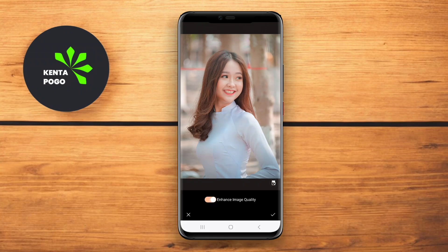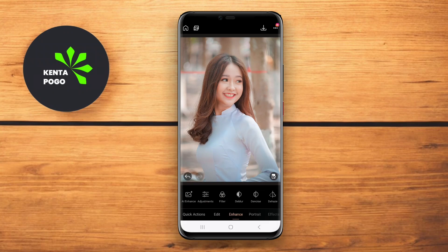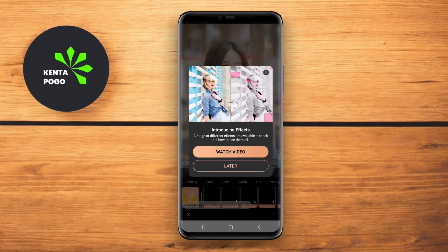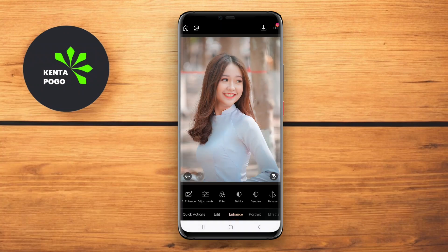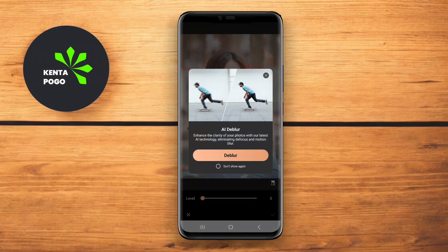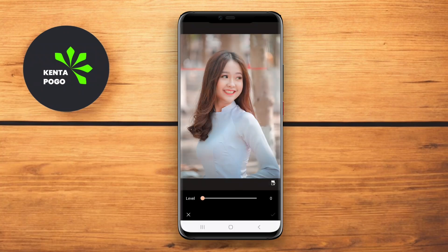Additionally, PhotoDirector provides animated effects for photos, enabling you to create eye-catching visuals. The user-friendly interface makes it accessible for both beginners and advanced editors, making it a top choice for enhancing your photos on the go.